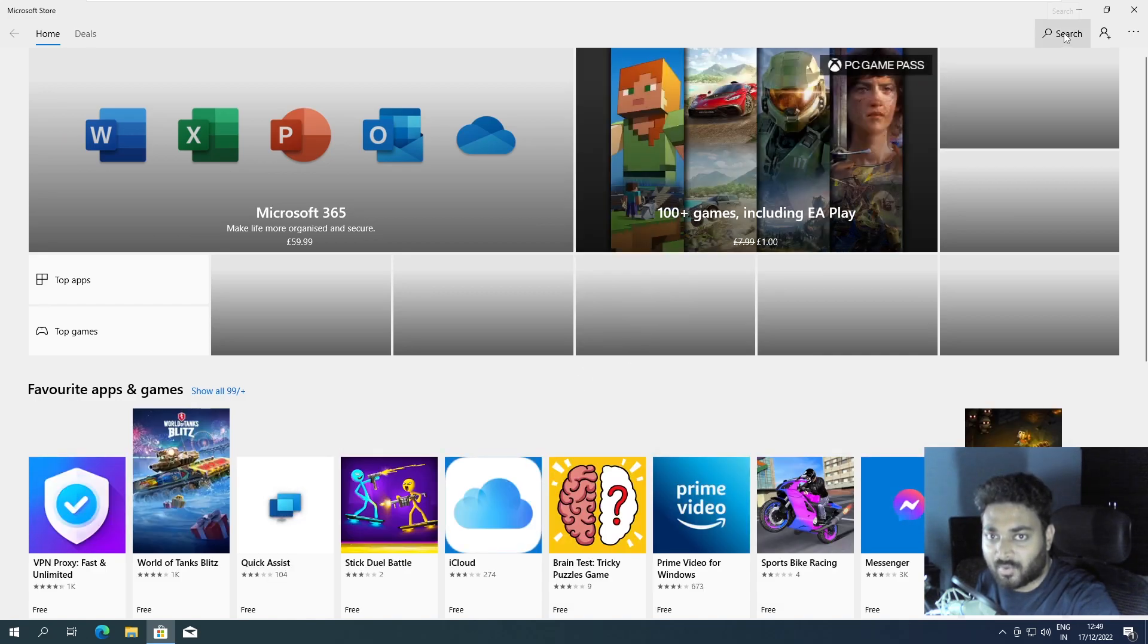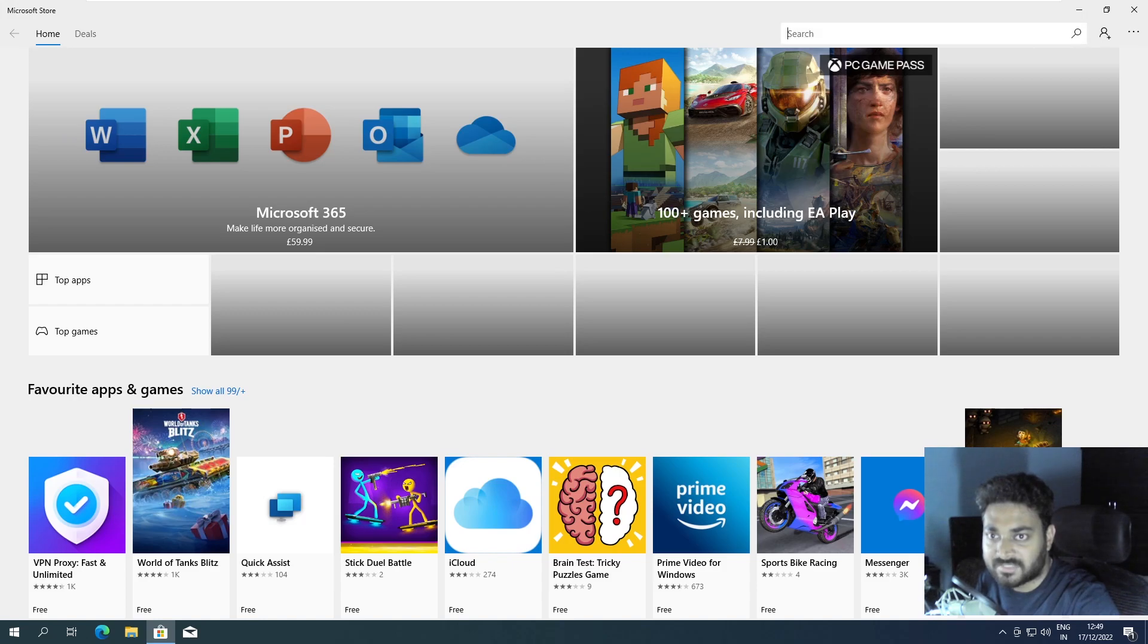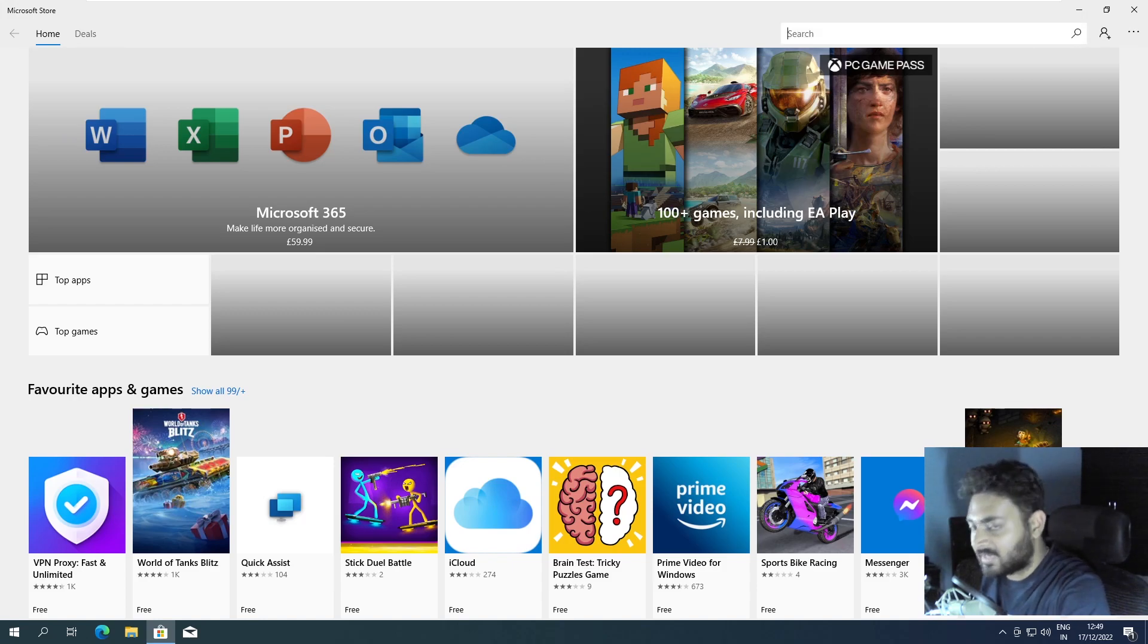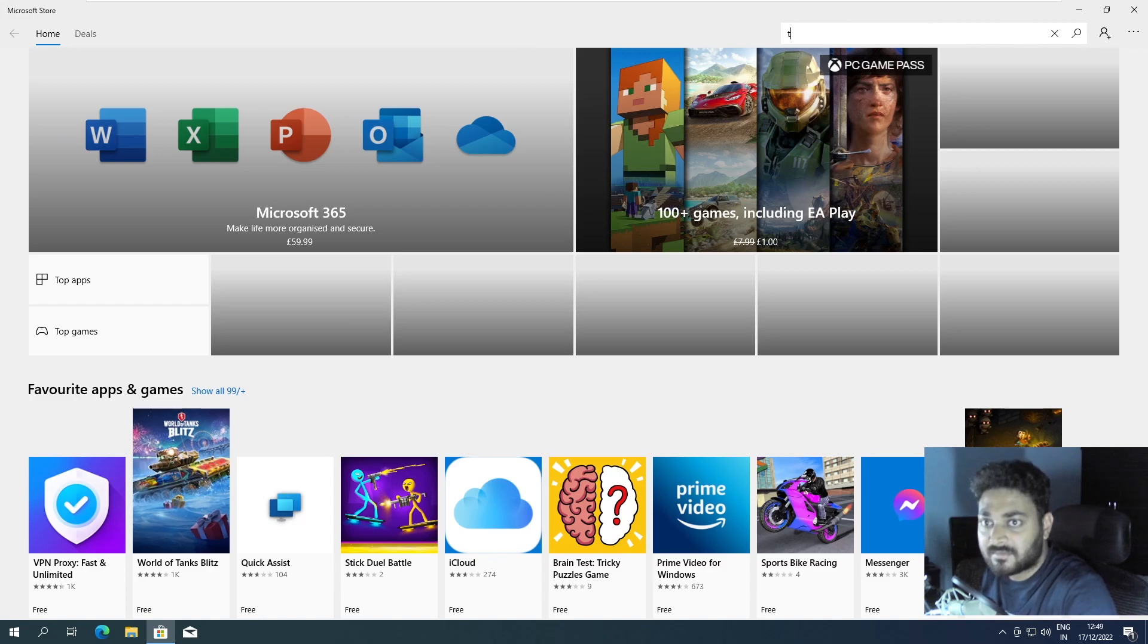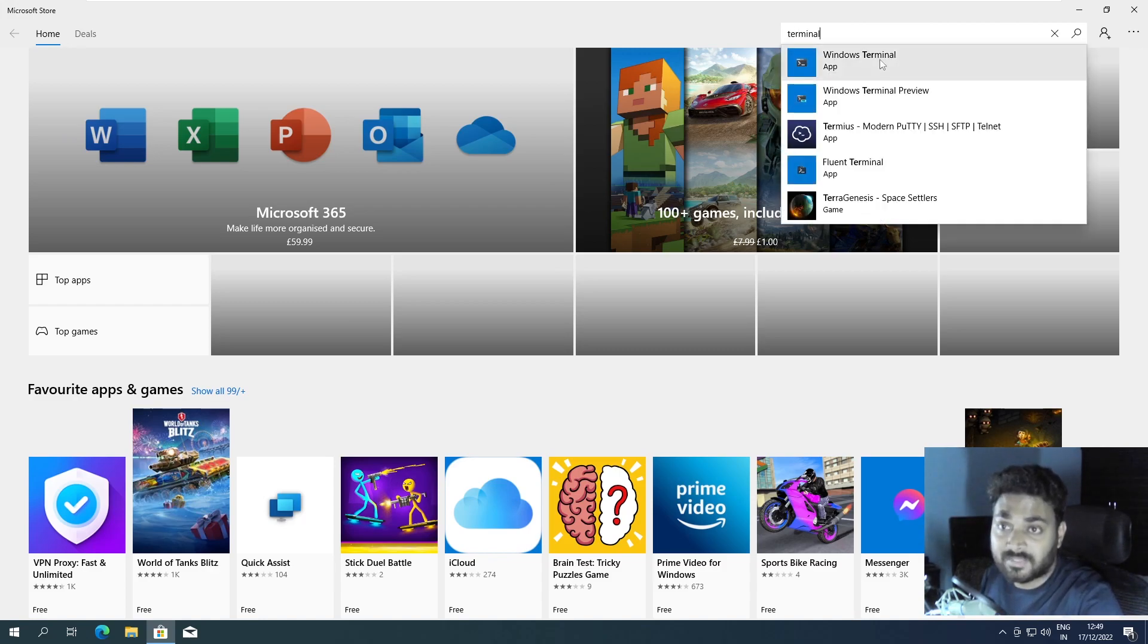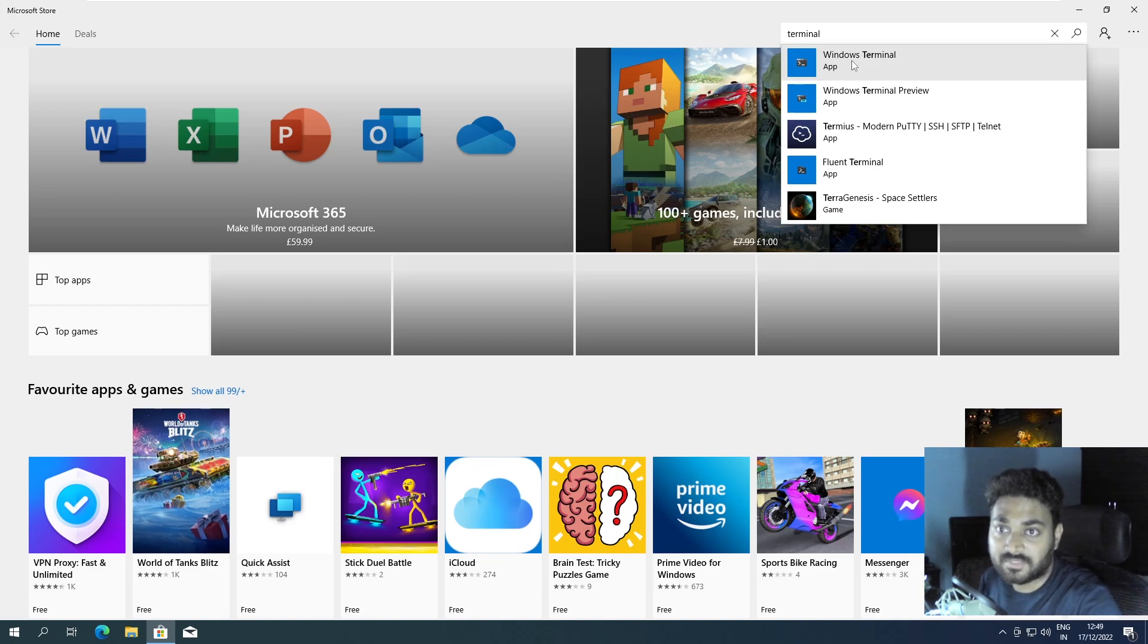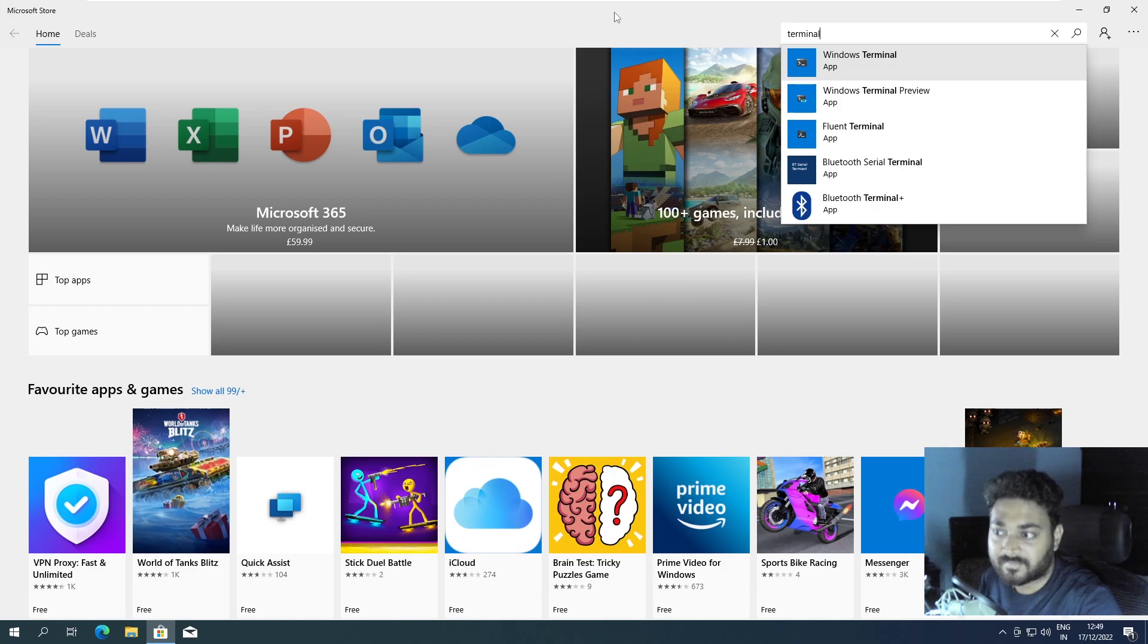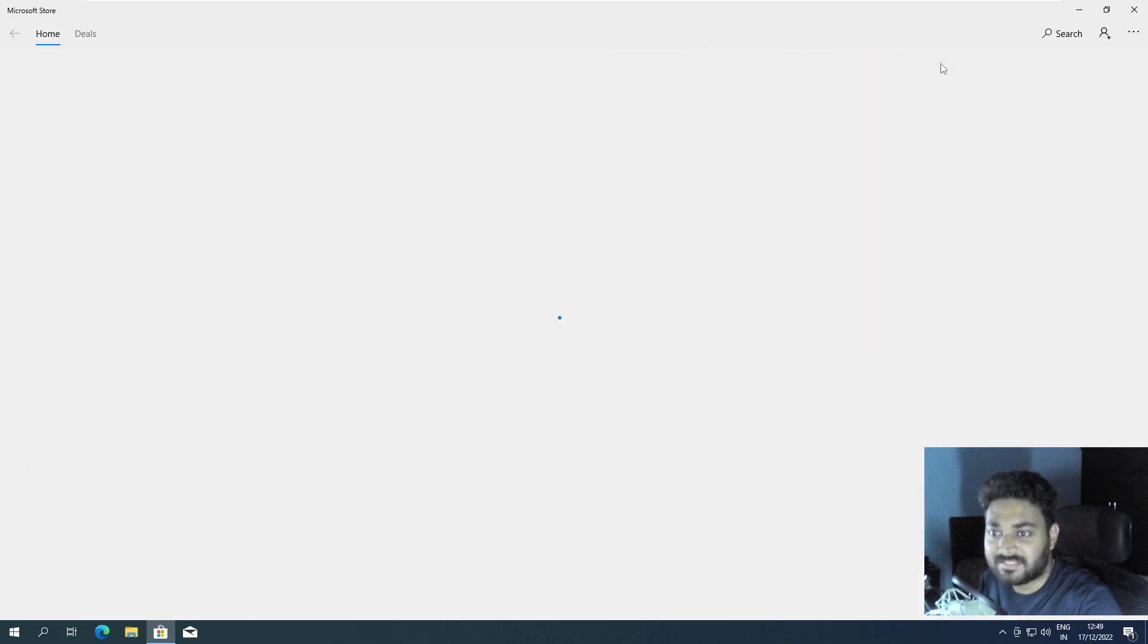In the top right corner, press the search and just type 'terminal'. Now let's click on the first one, Windows Terminal. Obviously the store app is glitchy.